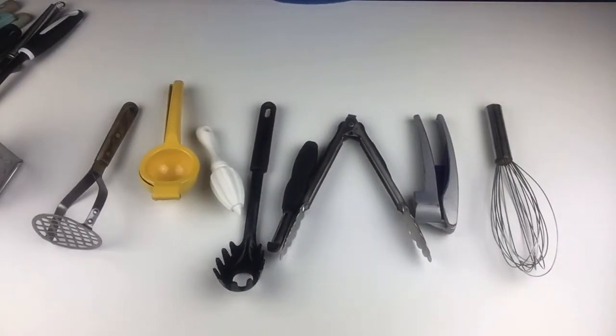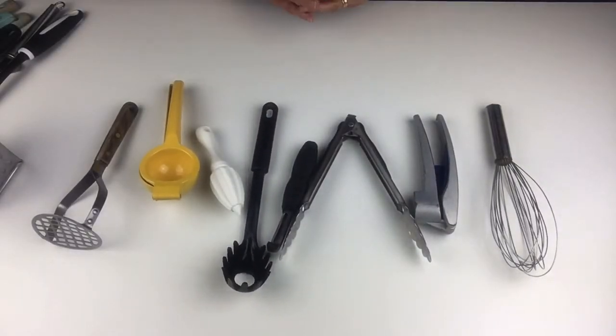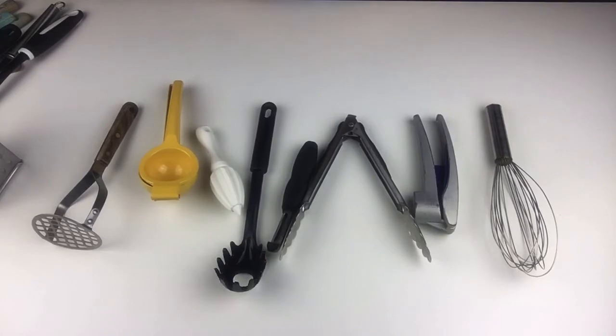I thought I'd walk you through some of the favorite utensils that I like to use to cook and bake.